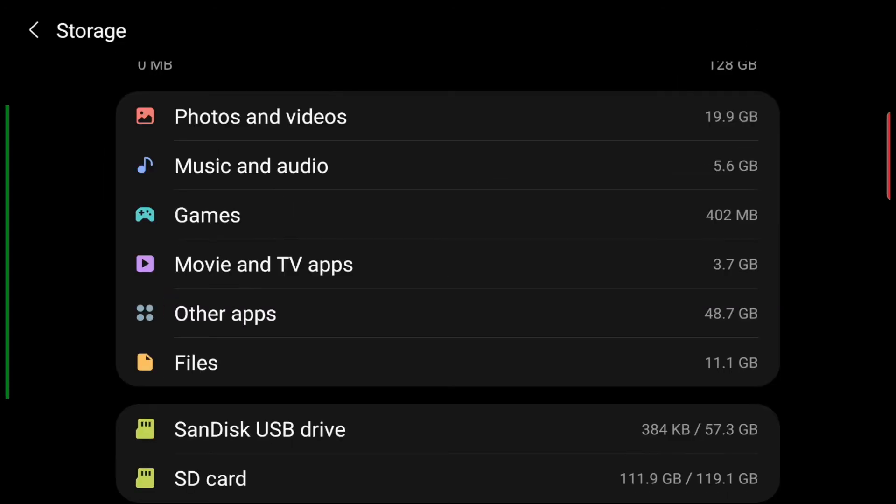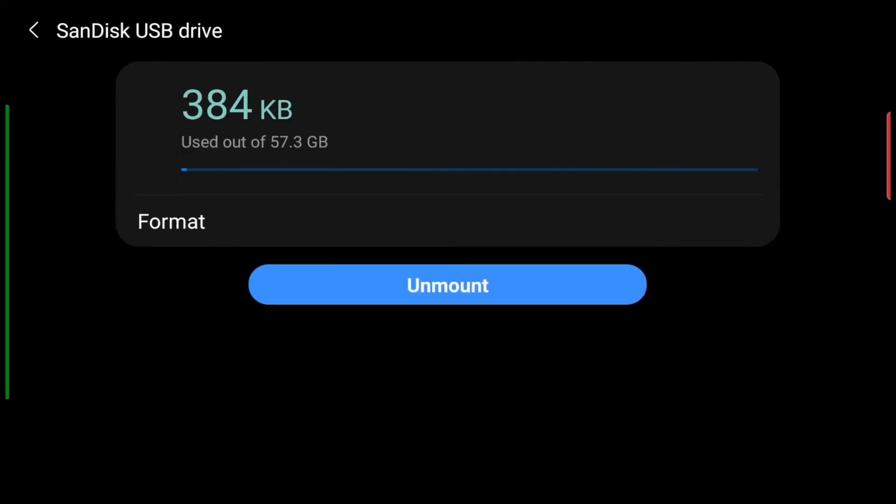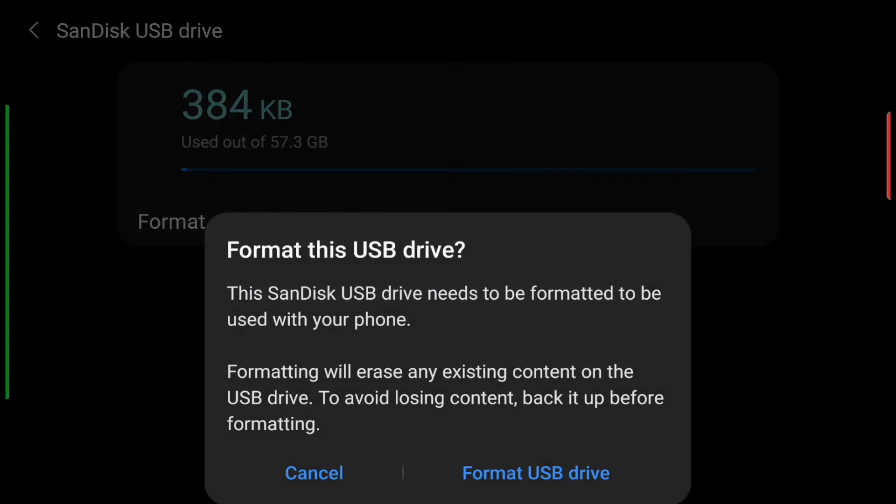I'm using a SanDisk USB drive, so I'm going to tap on that. I want to format this, so I tap on the format option. It gives you a warning saying it's going to delete all the information. Go ahead and format the USB drive.